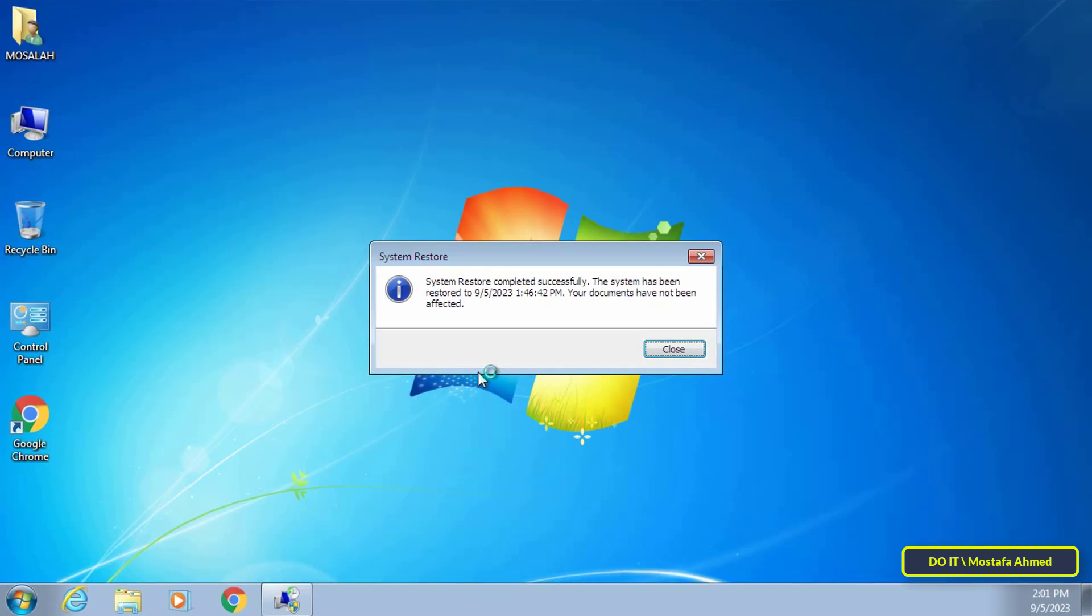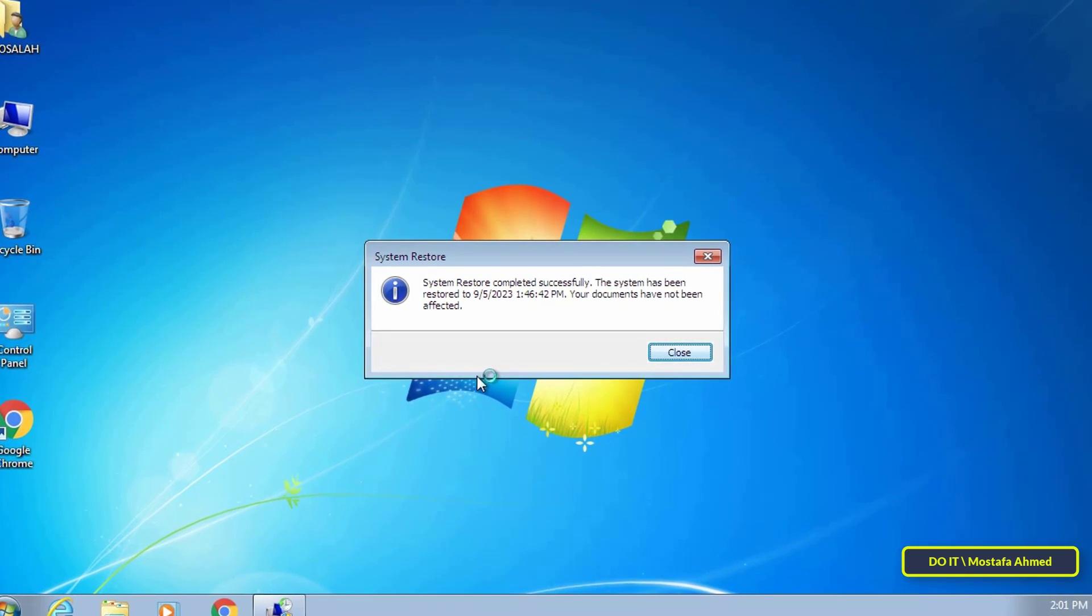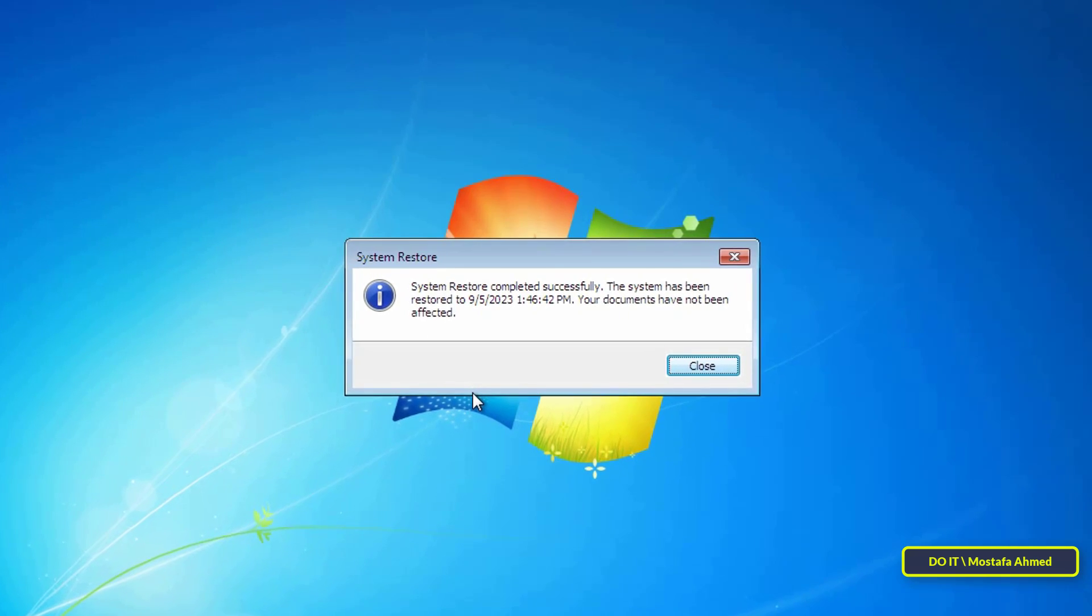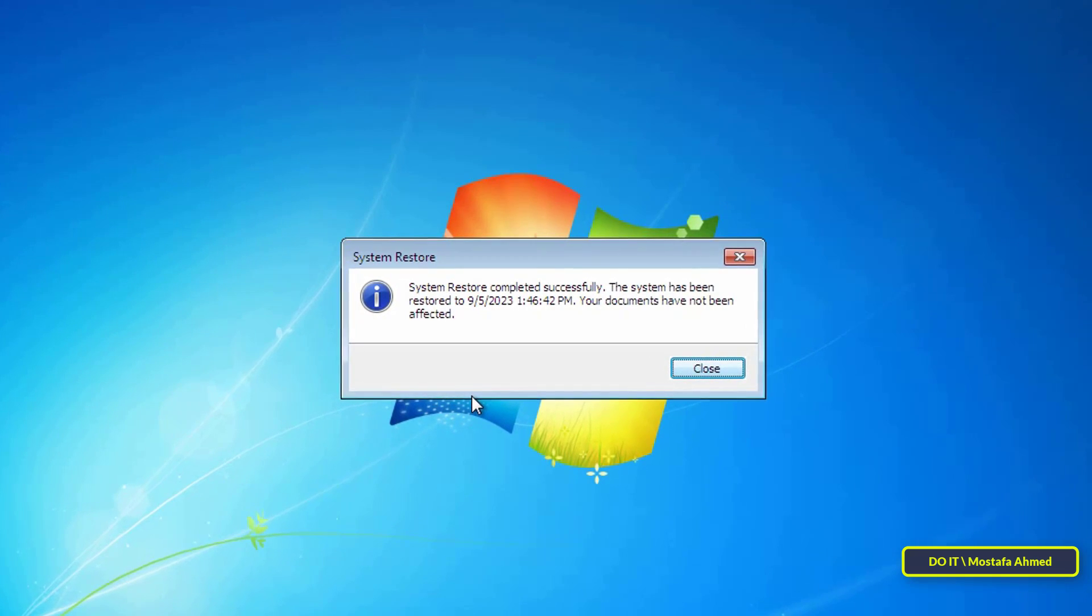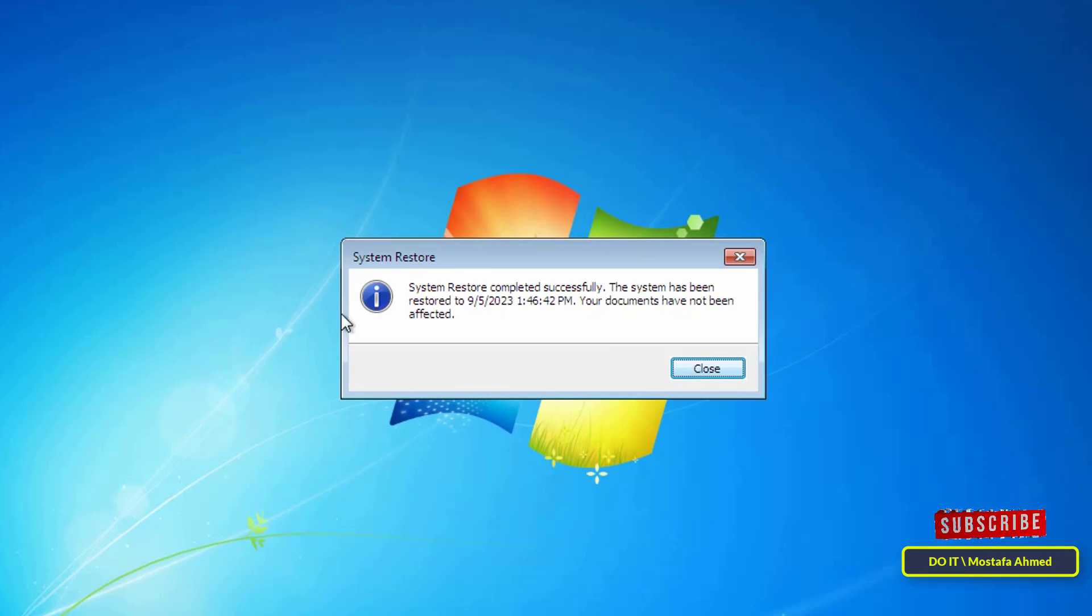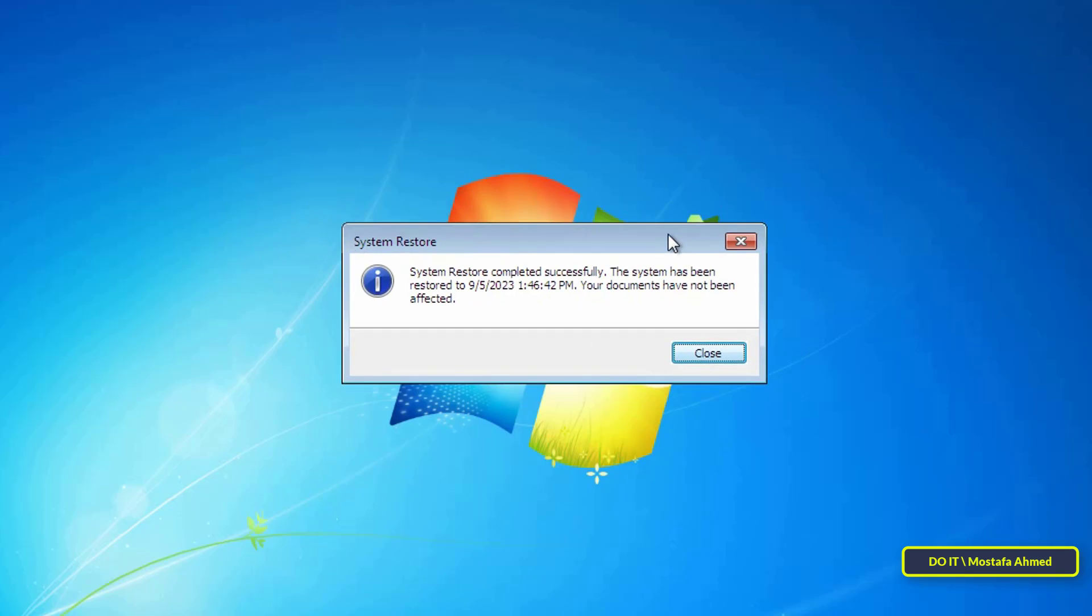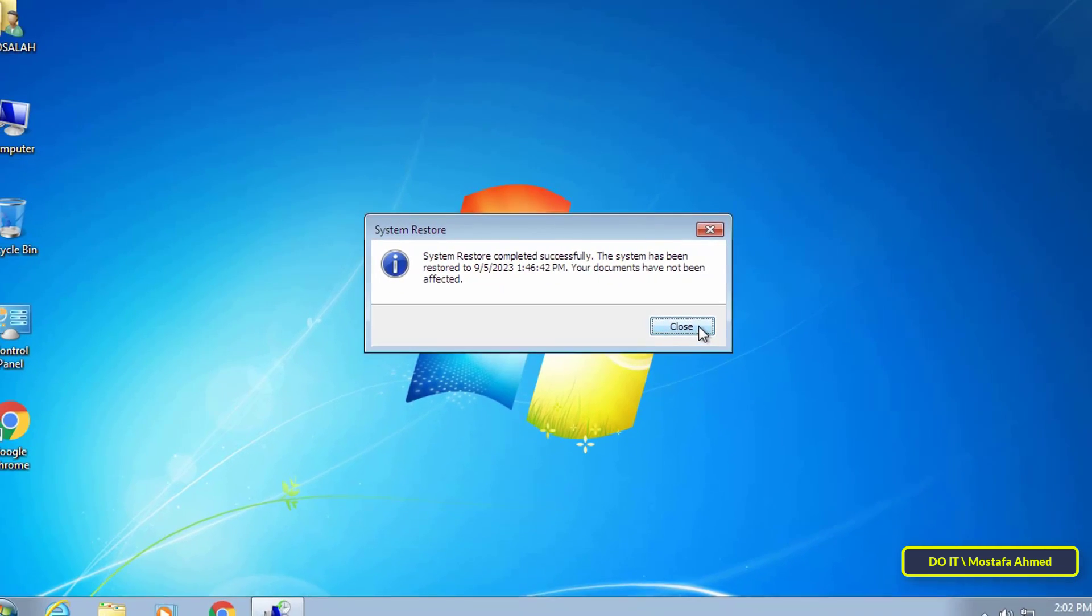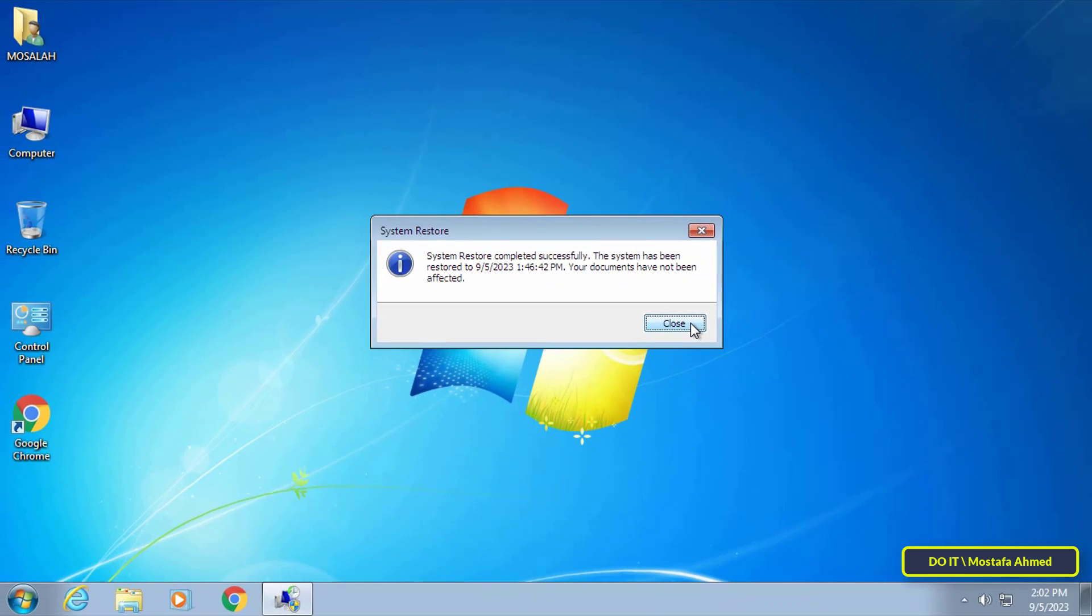After completing the steps, the computer will return to the previous installation and you will see that the process of restoring the backup was completed successfully. These restore steps work in the event that your Windows is still working but you want to restore a previous point. But in the event that Windows is damaged, there are other steps.